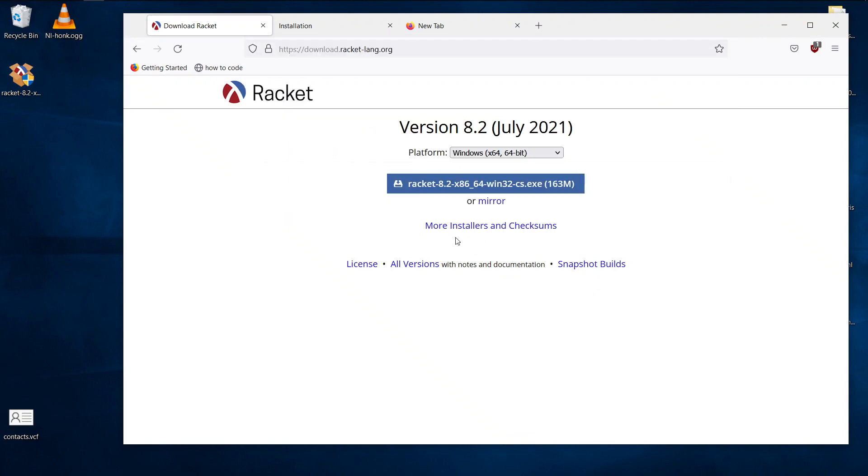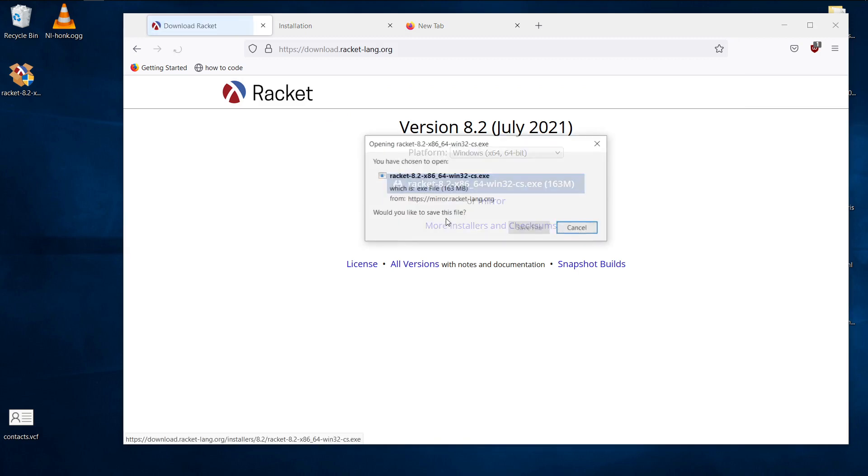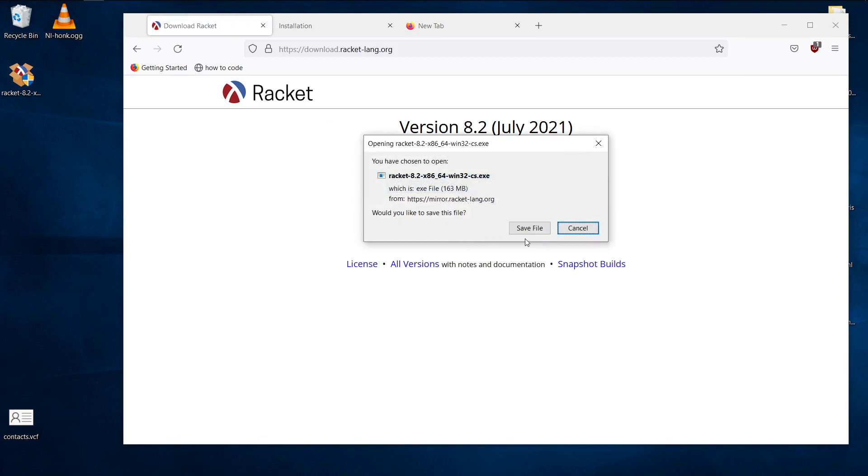And just hit this big blue button. So download this file, save it somewhere, preferably in your desktop or somewhere you can see it easily. I already have it downloaded, so I'm not going to download it again.